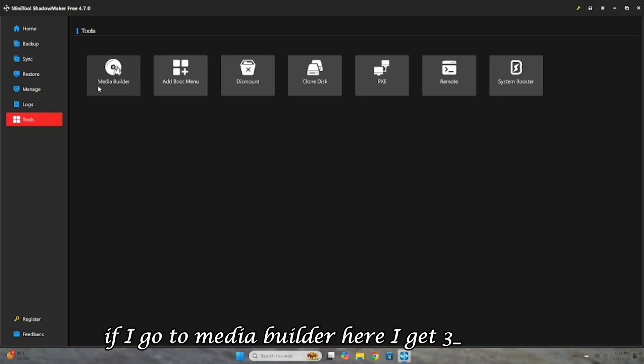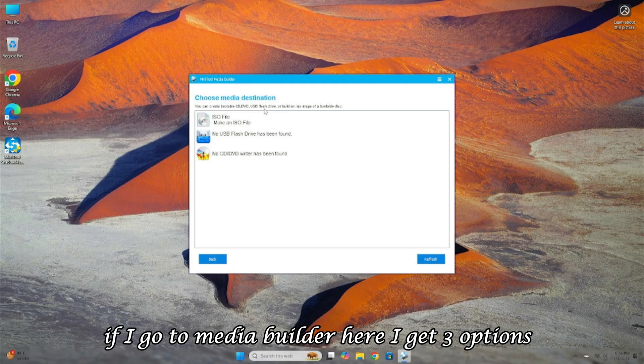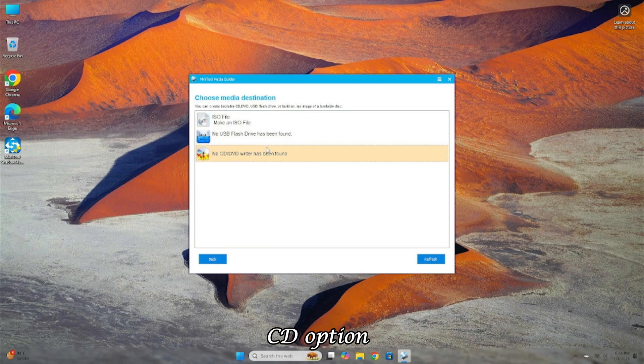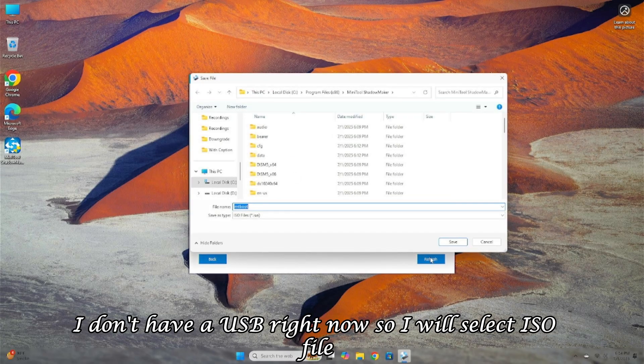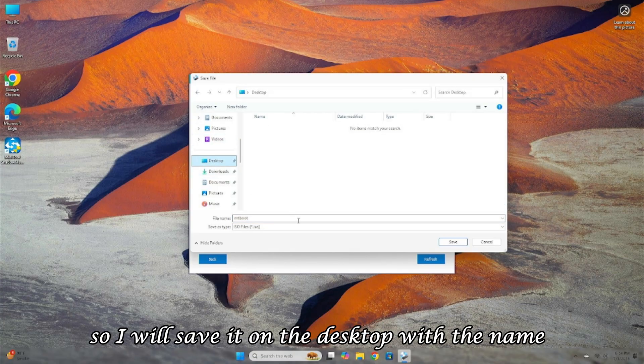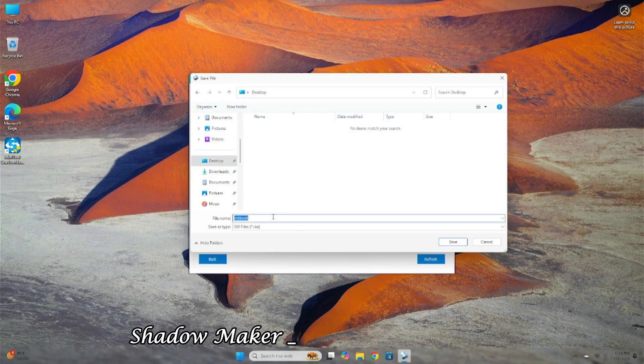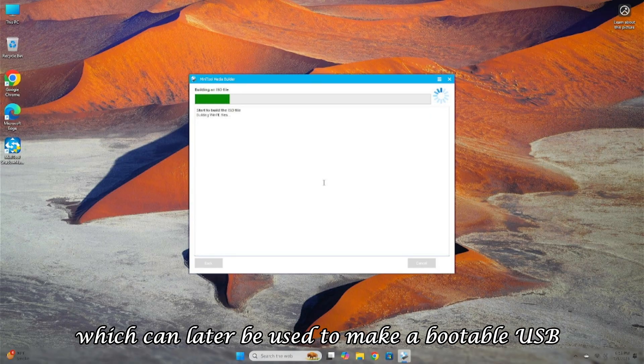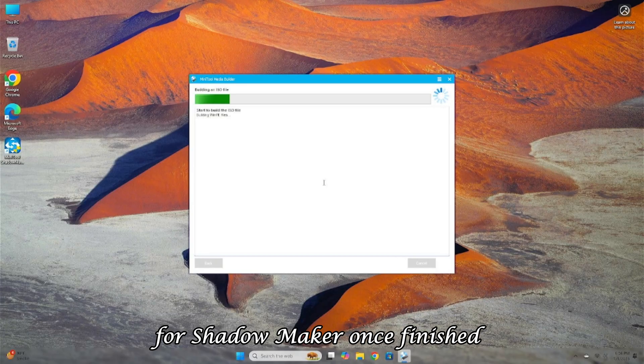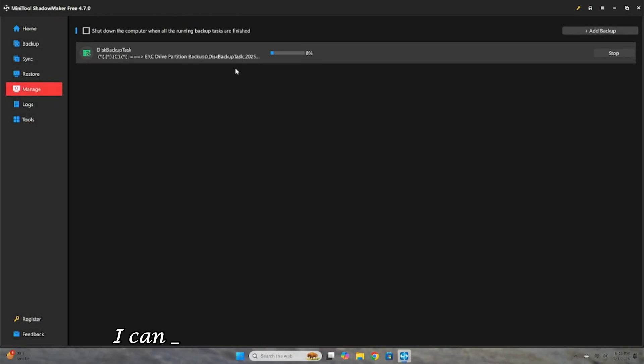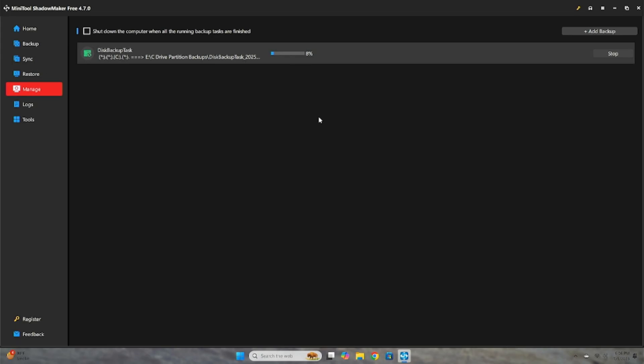If I go to Media Builder, here I get three options: ISO File, USB Option, CD Option. I don't have a USB right now, so I will select ISO File. It will ask where to save it, so I will save it on the desktop with the name ShadowMaker. As soon as I click Save, it will start creating the ISO file, which can later be used to make a bootable USB for ShadowMaker. Once finished, the software will reopen, and in Manage, I can see that my backup is still running.